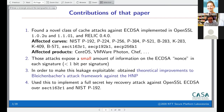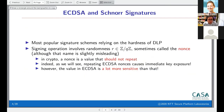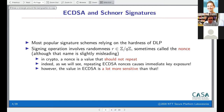ECDSA, and now Schnorr and EdDSA, are probably the most popular signature schemes nowadays. A few years ago you could argue whether these or RSA were more popular, but currently these are more widely used.